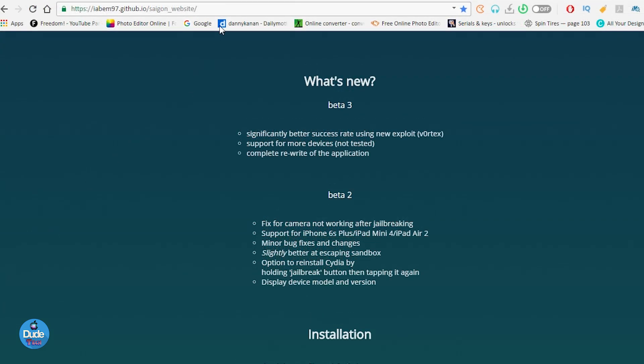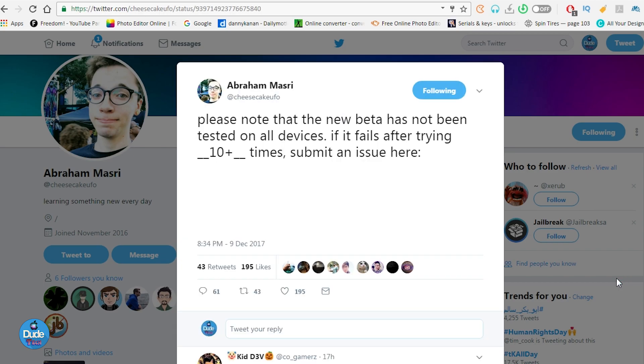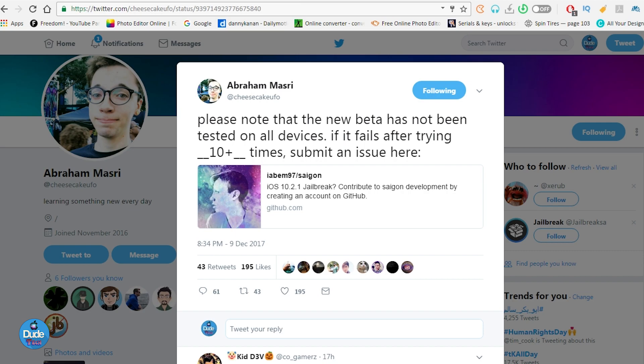Let me jump right now to talking about Abraham Masri, who is the developer of Saigon. After he released the third beta, he already tweeted on Twitter and said, "Please note that the new beta has not been tested on all devices. If it fails after trying multiple times, like 10 or more times, submit an issue here."